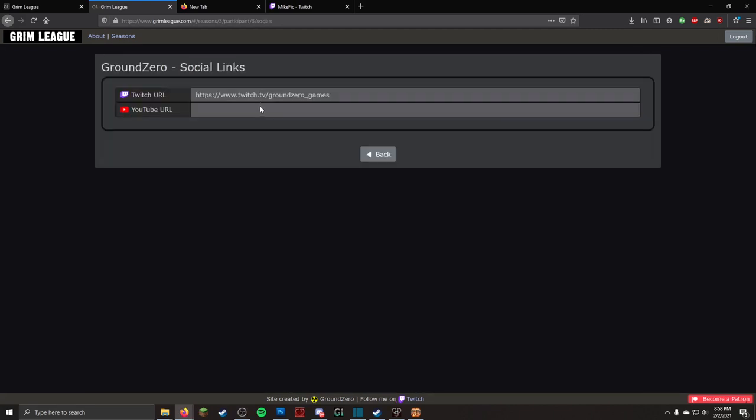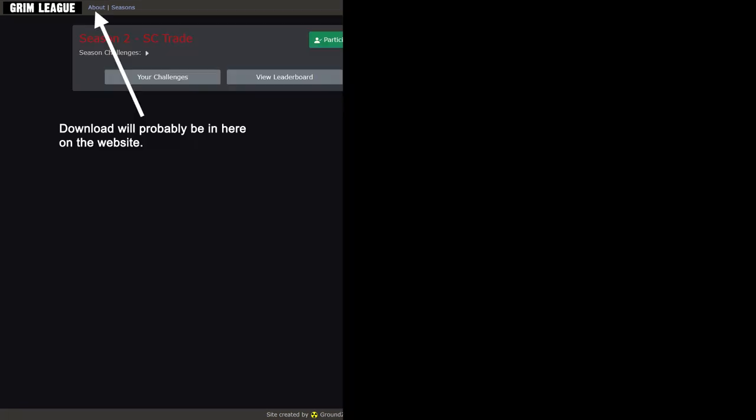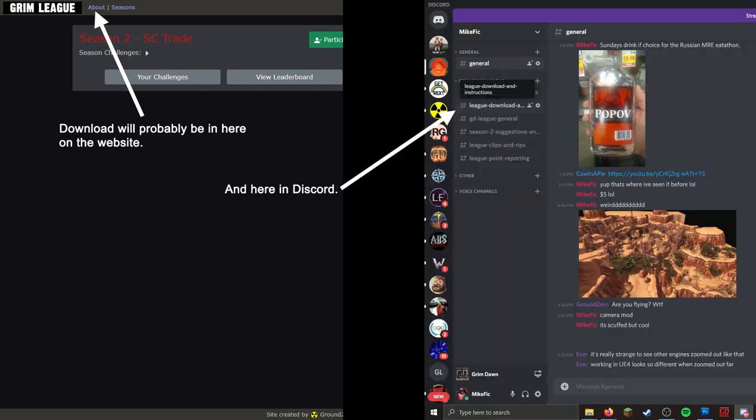The mod download will be made available at GrimLeague.com, as well as the Discord server at League Start. There will be two separate mods, one for each ladder. If you are participating in both, make sure to install both.